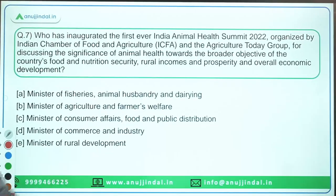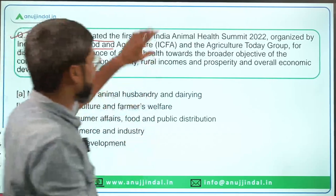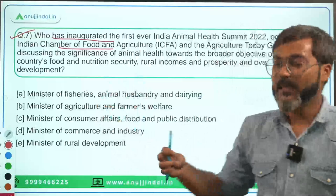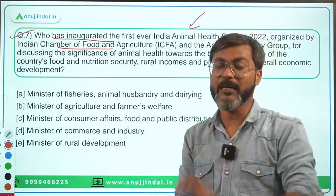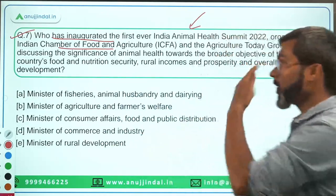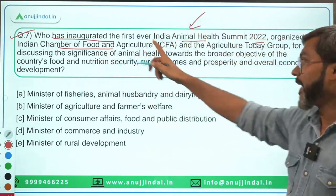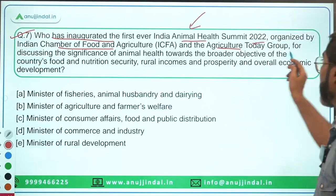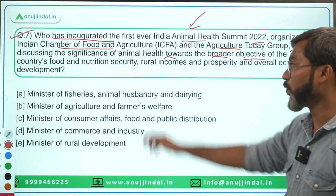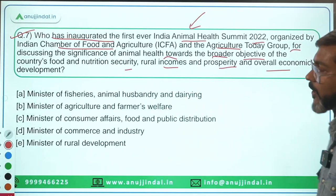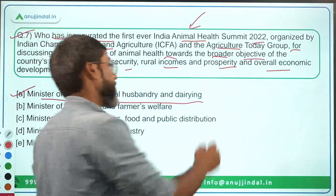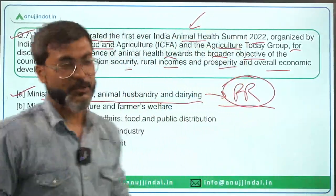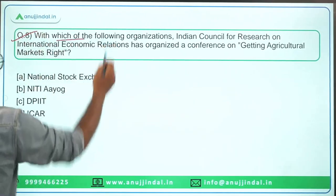Question number seven: who has inaugurated the first ever India Animal Health Summit 2022, organized by the Indian Chamber of Food and Agriculture? This was the first ever India Animal Health Summit, organized in collaboration with Agriculture Today Group. The discussions focused on how animal health can boost the economy and contribute to food and nutrition security, rural incomes, prosperity and overall economic development. It was inaugurated by the Minister of Fisheries, Animal Husbandry and Dairying, Mr. Purshottam Rupala. Option A is the correct answer.